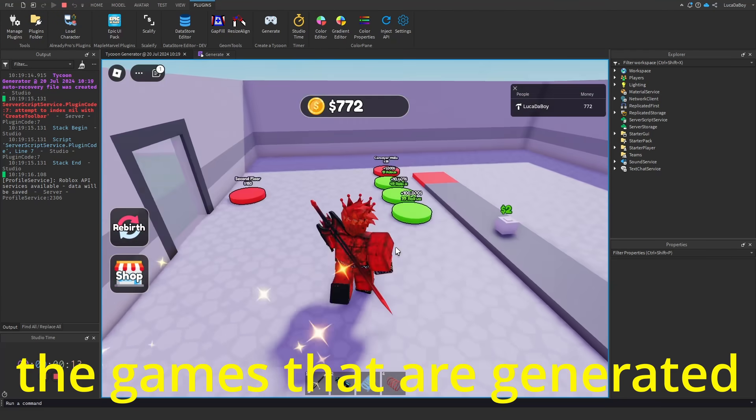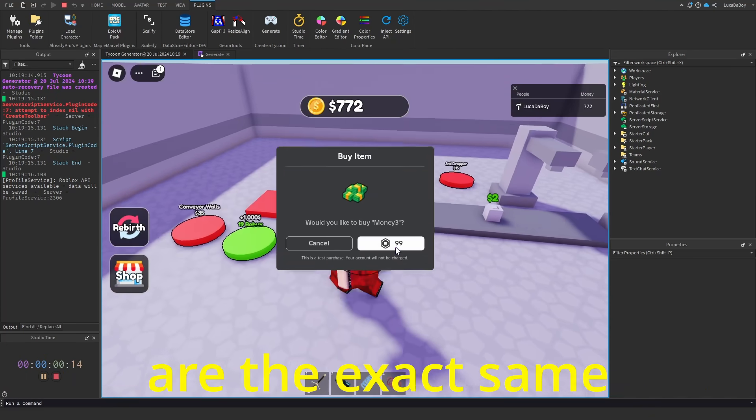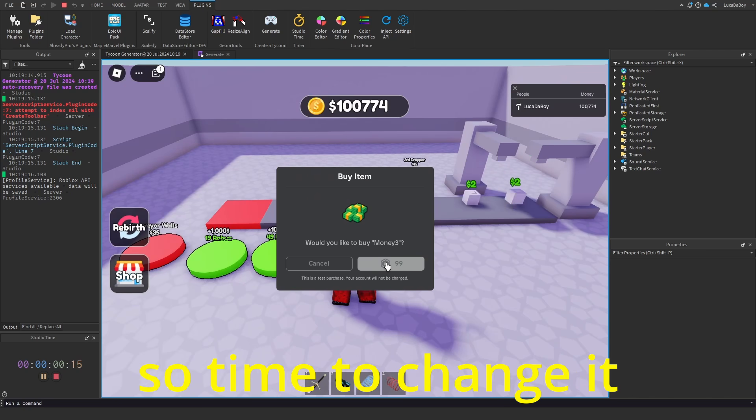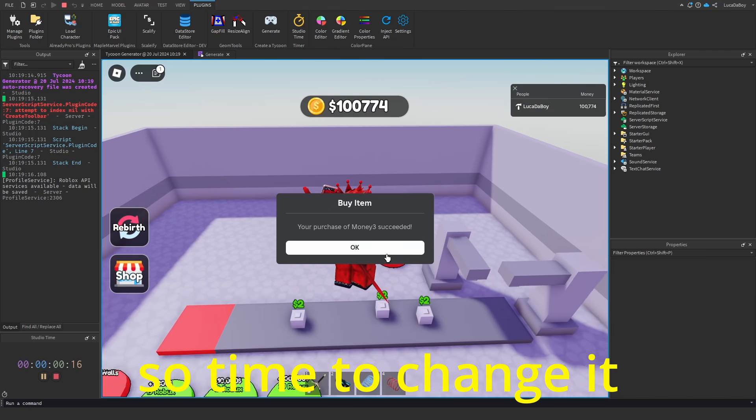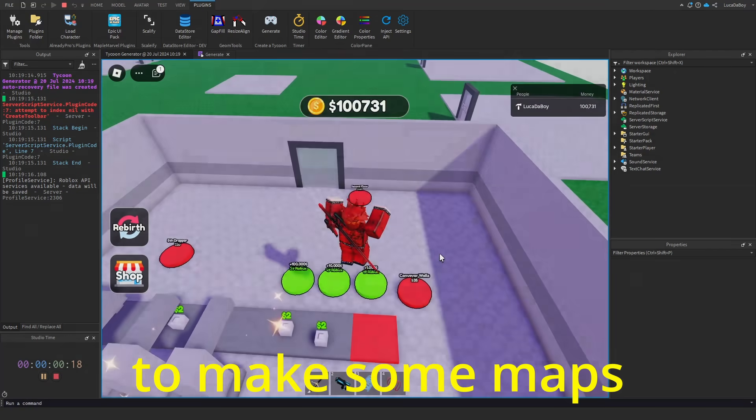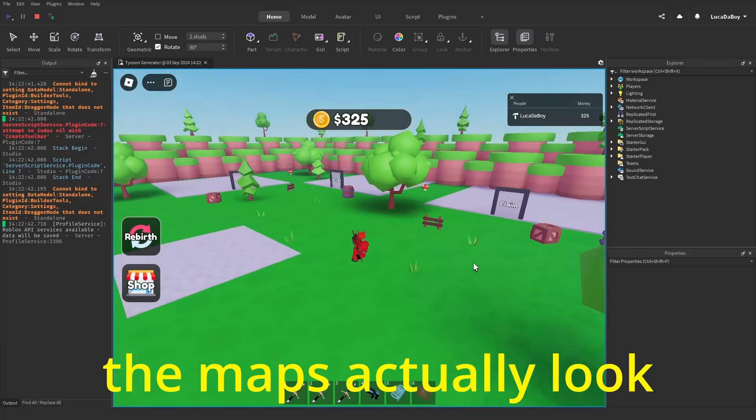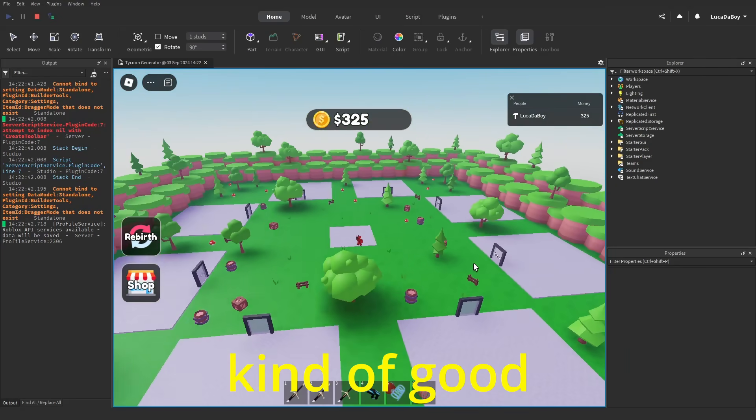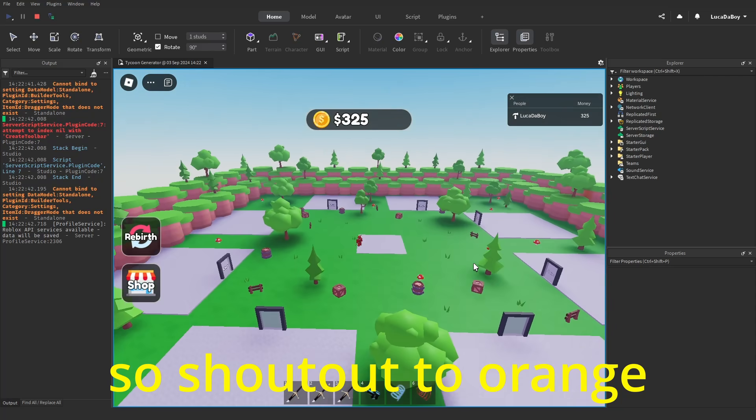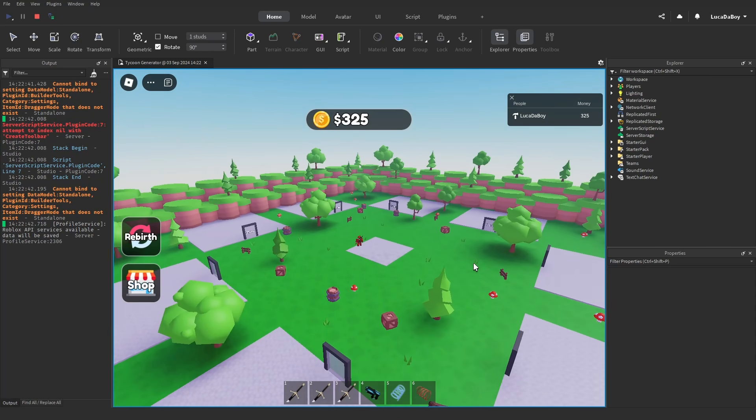The games that are generated are the exact same. So time to change it. I started by asking someone to make some maps. The maps actually look kind of good. So shoutout to Orange for making them.